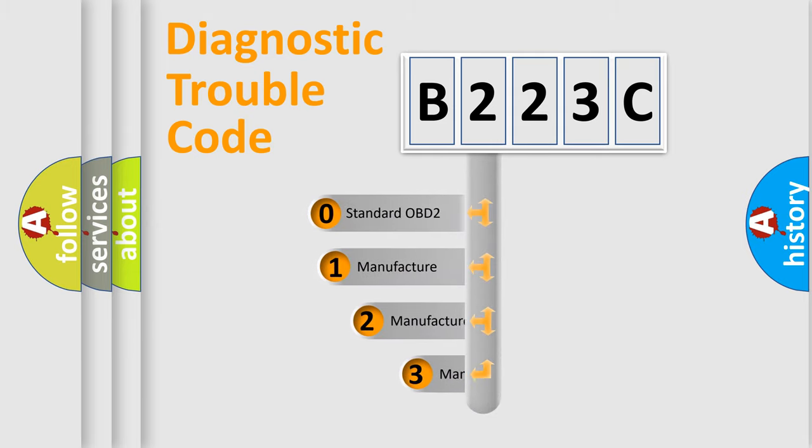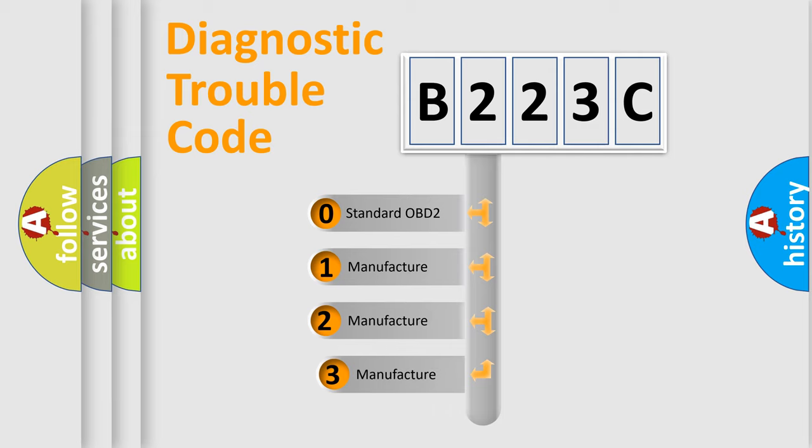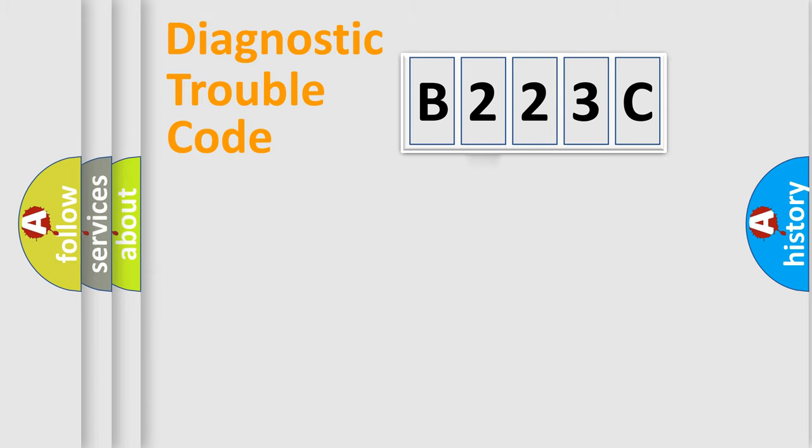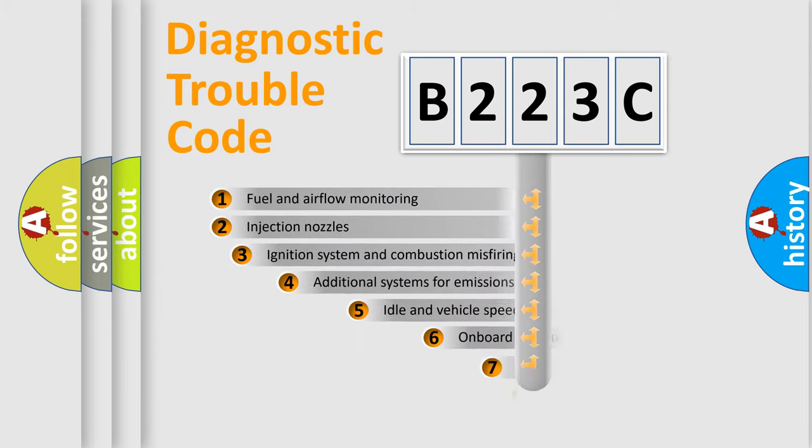If the second character is expressed as zero, it is a standardized error. In the case of numbers 1, 2, or 3, it is a more precise expression of the car-specific error.